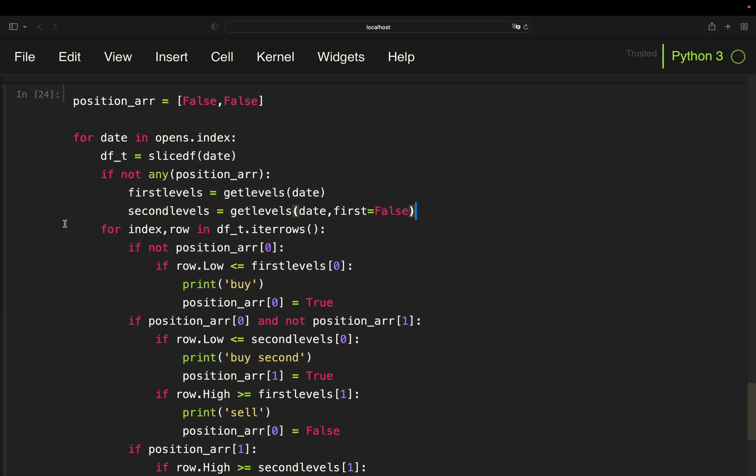So to summarize we are looping over all dates, pull an intraday data frame, and we are also checking are we in a position. And if we are in a position keep the old levels. If we are not in a position, pull new levels. Now let's move over to the profit calculation which I'm implementing within this structure here.